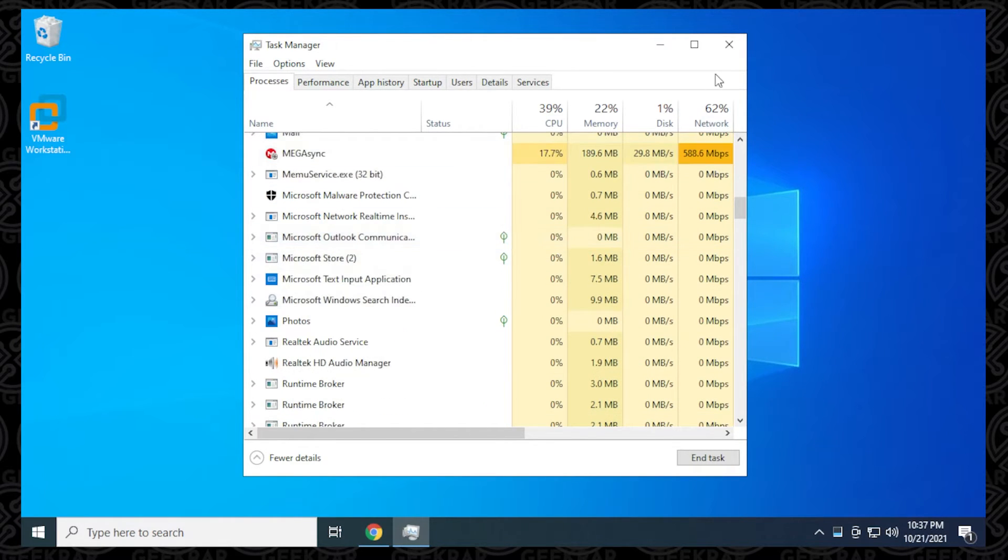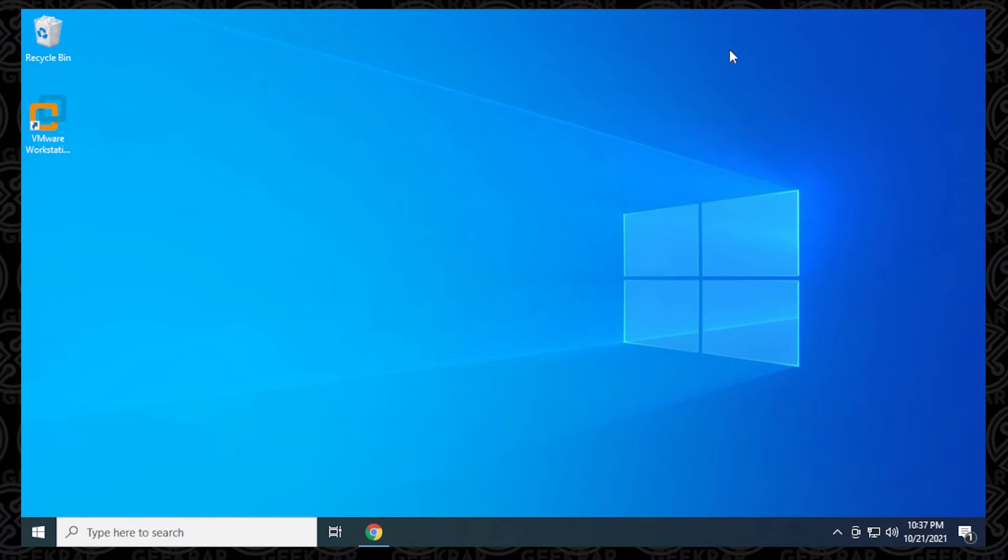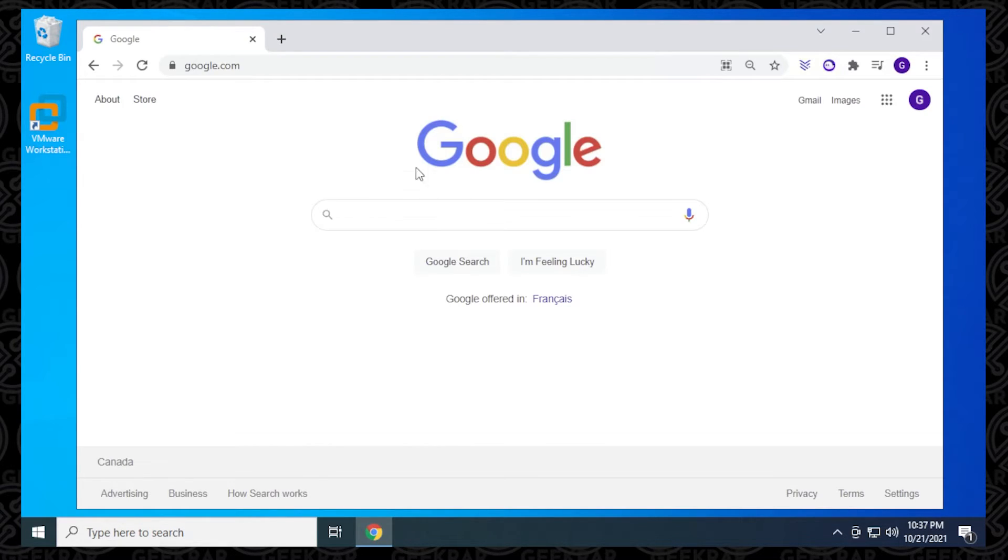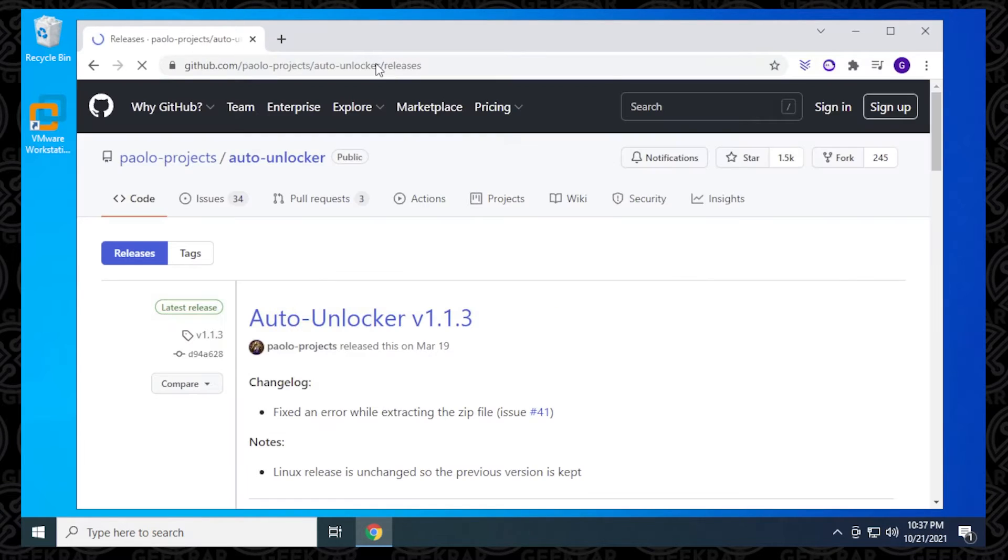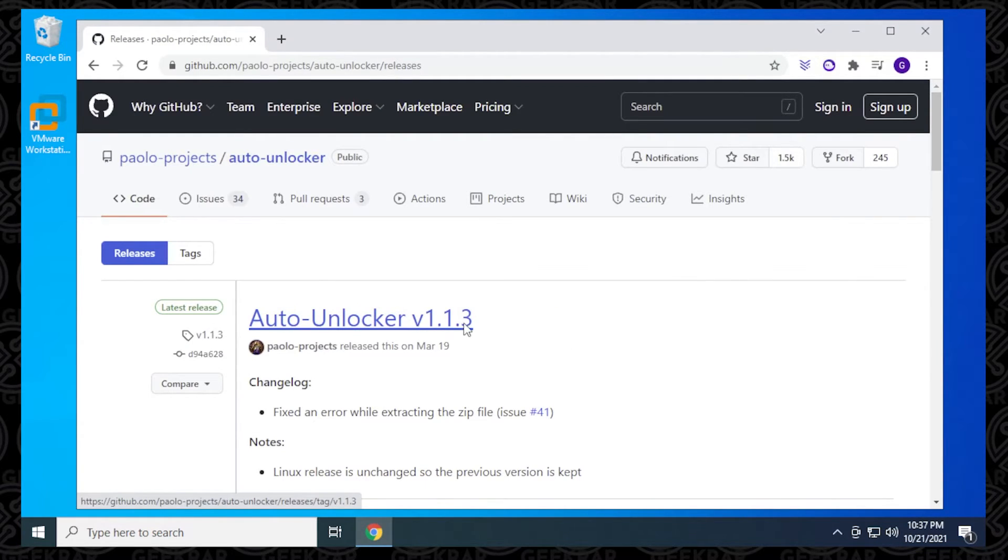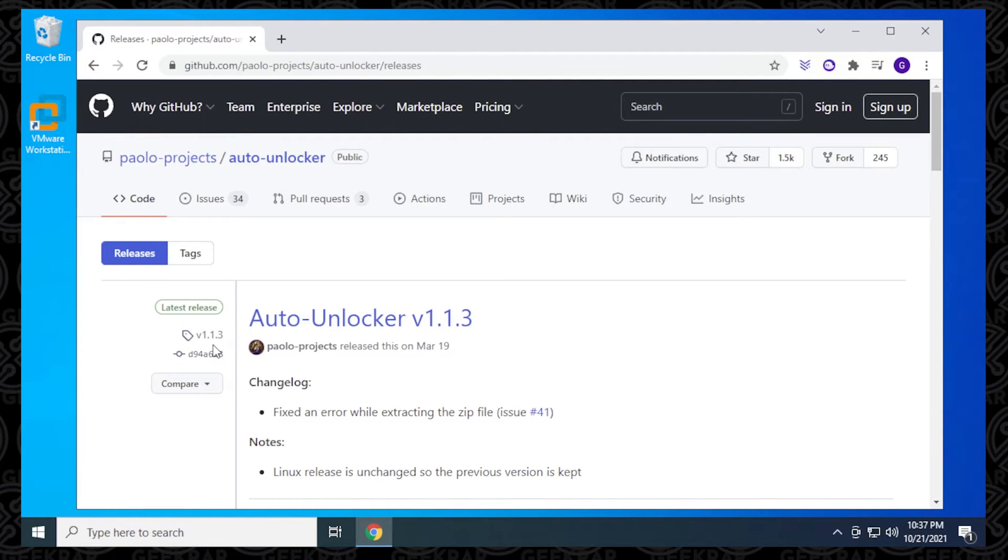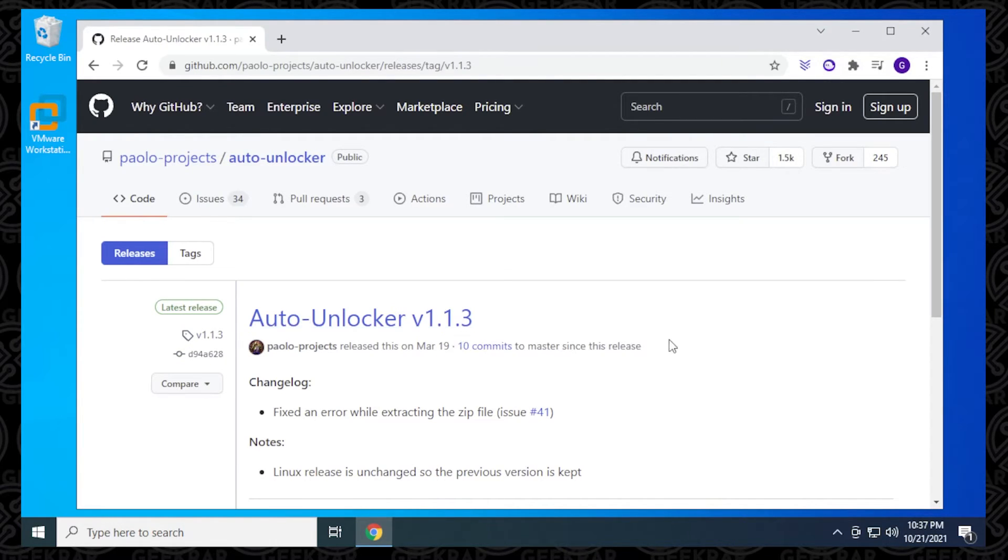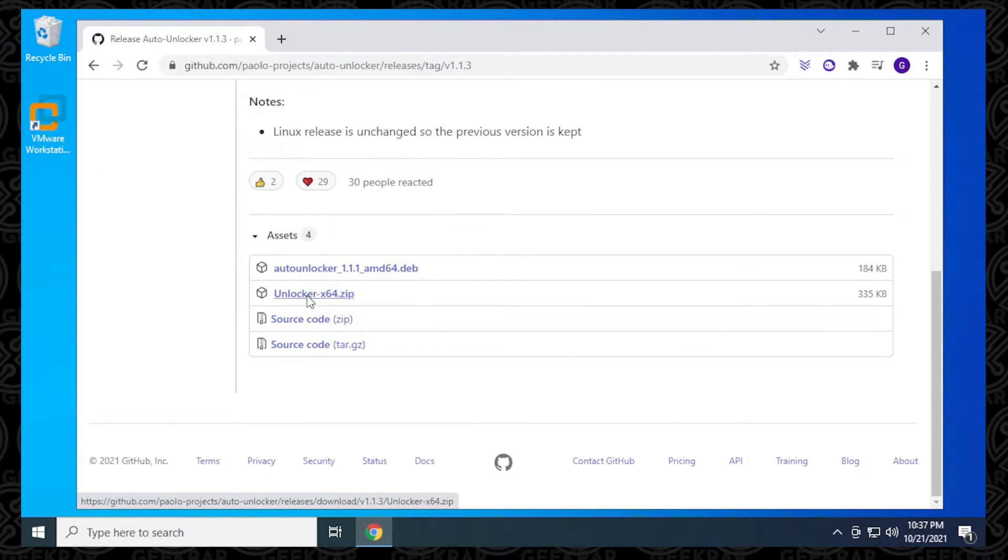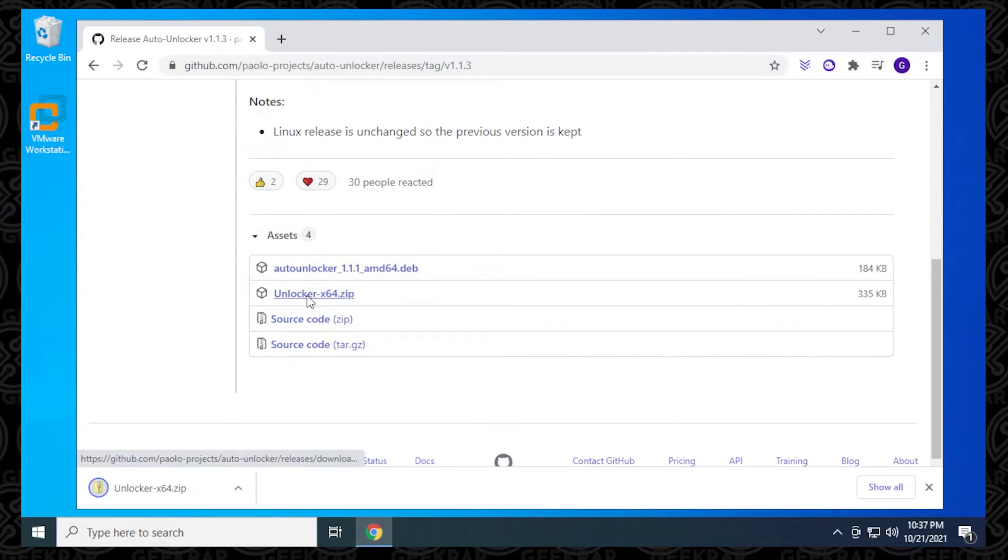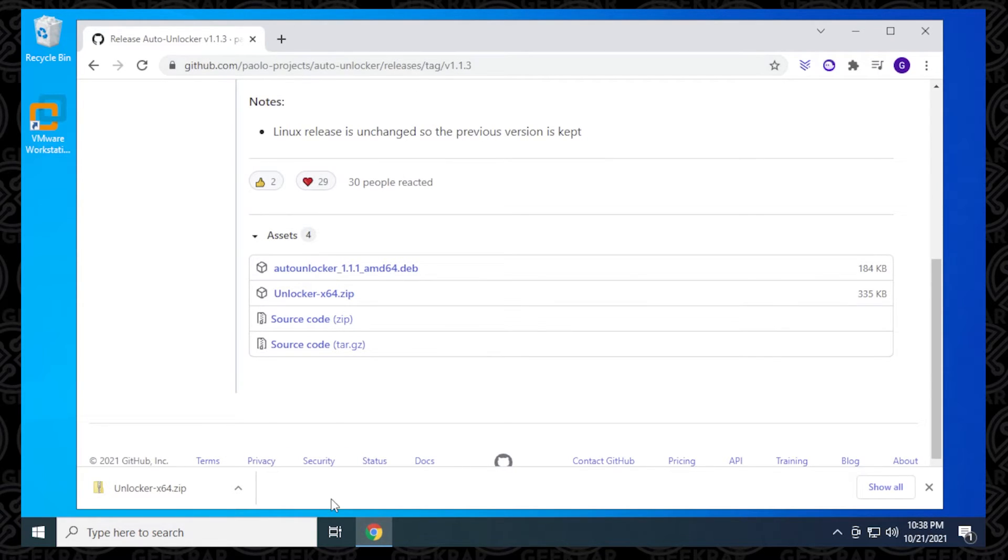We can then download the unlocker. The unlocker can be found on GitHub. It's by Payload Projects, and these guys are geniuses. They've created an amazing tool that you can download. The latest release that we have here is version 1.13. We'll just click on that, scroll down a bit, and we're going to download this file. I'm going to be putting the address for this unlocker in the description so you can easily find it and download it.